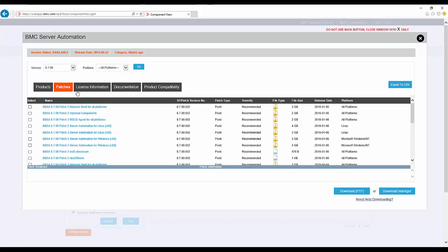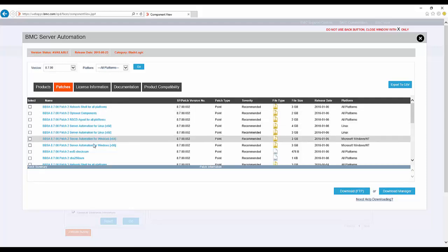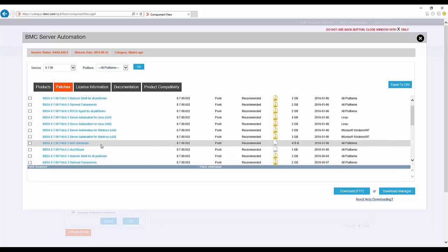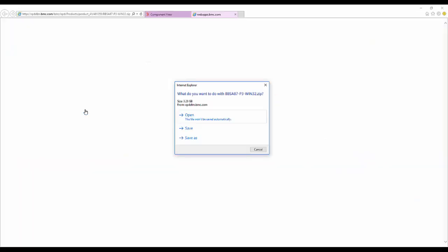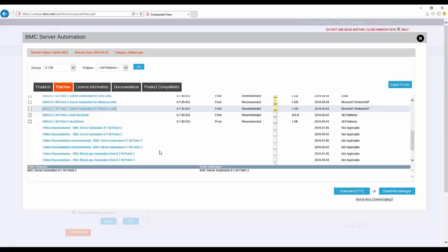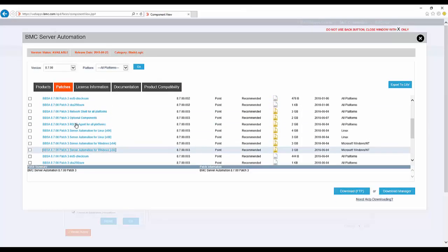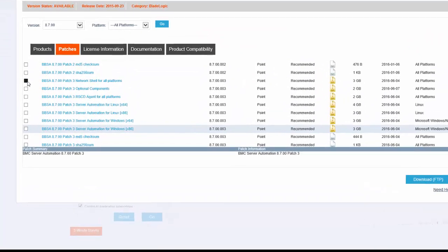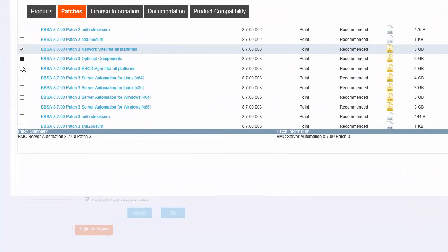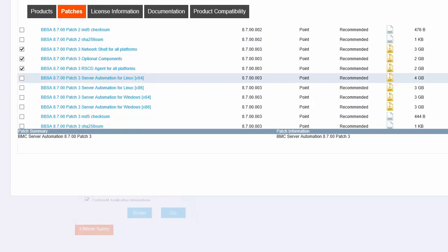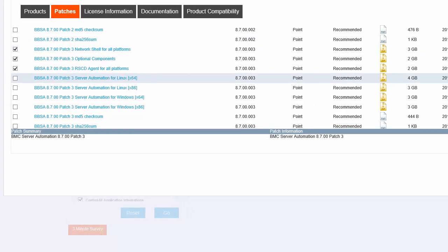For BMC Server Automation, the patch files are complete installers. There are multiple options for downloading. I can click a file name and the browser default action for the file type will begin. Or I can select the list of files that I need and click Download Manager.